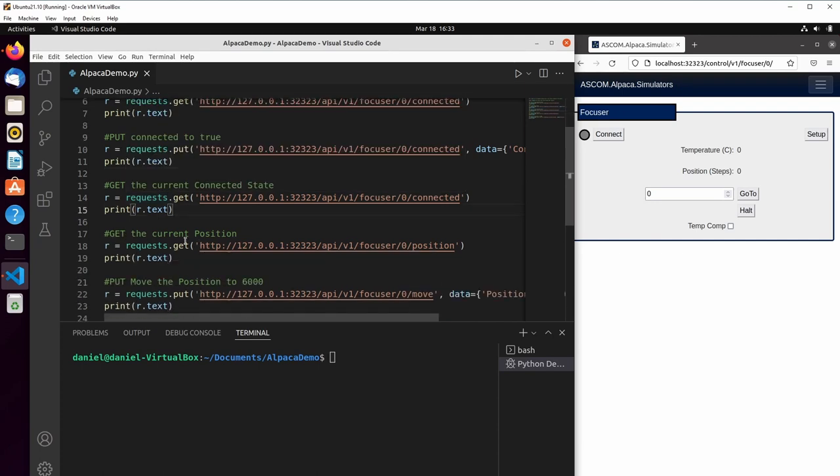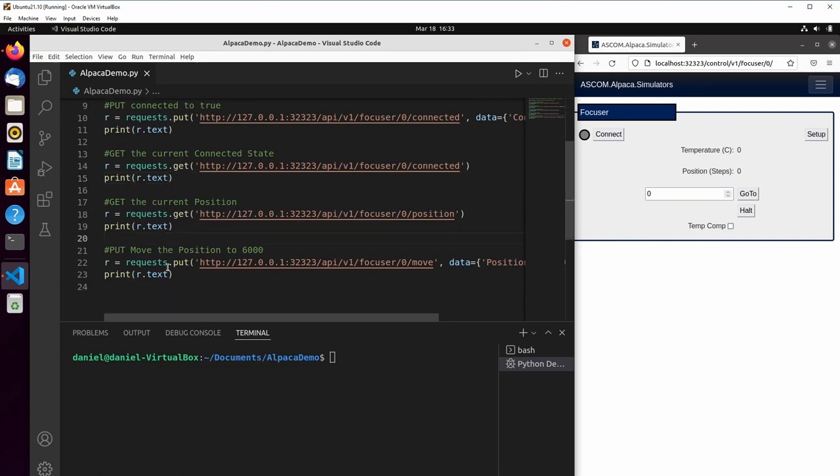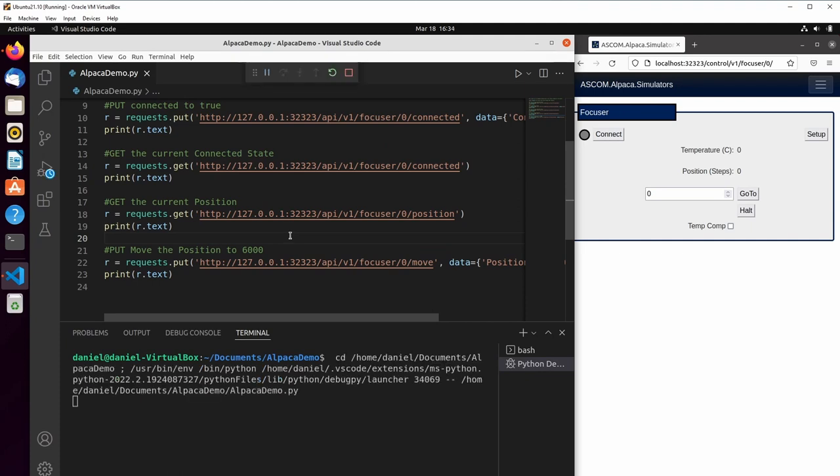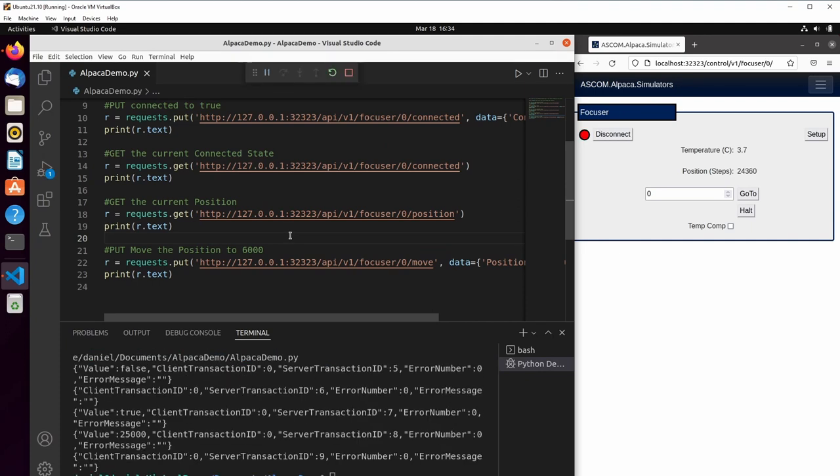We're going to get reading the position. Then we're going to put and tell the focuser to move to 6000. So let's give this a try. I'm just going to run the script.